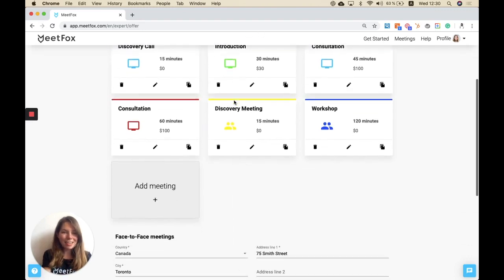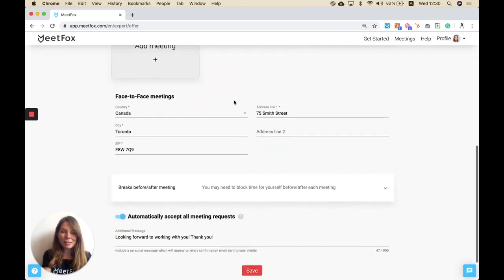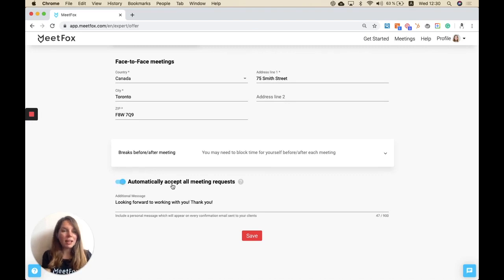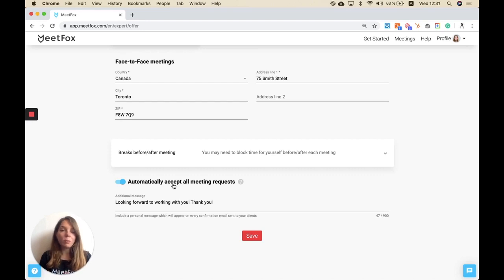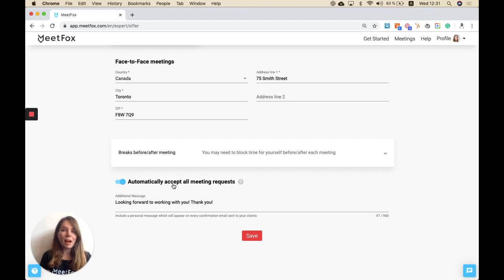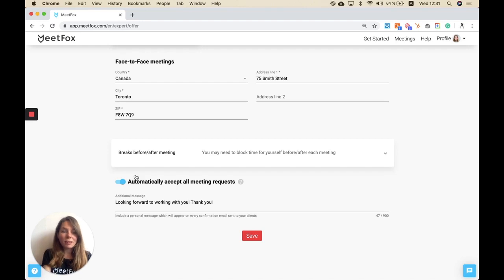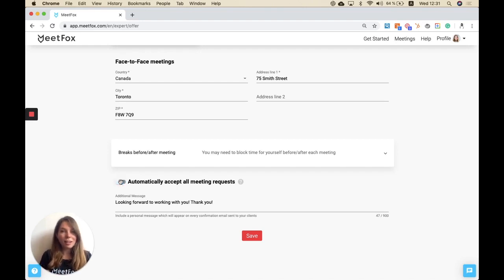This guides us to the next point that I want to show you, which is automatically accepting all meeting requests. I've enabled this, which means that whenever there's a booking request coming into my calendar I'm immediately automatically accepting it. If I disable this, I will always be asked to accept or deny that request depending on, for example, the questions that I've asked.